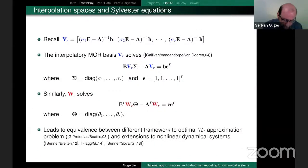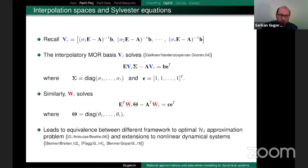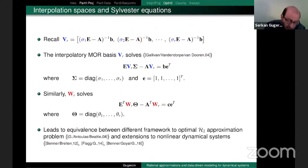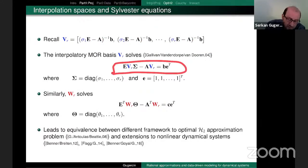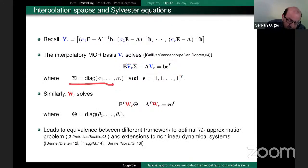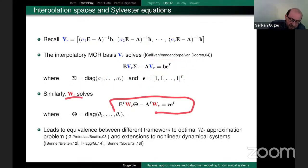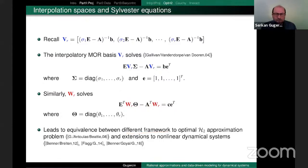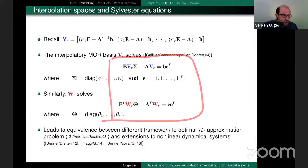I promised a connection to Sylvester equations and Cauchy matrices. The interpolation primitive basis V satisfies this Sylvester equation: A V - E V Σ = B e^T, where Σ is the diagonal matrix of interpolation points. Similarly, W solves a dual Sylvester equation. These Sylvester equations are fundamental in extending this idea to more general settings and are crucial in interpolatory model reduction.